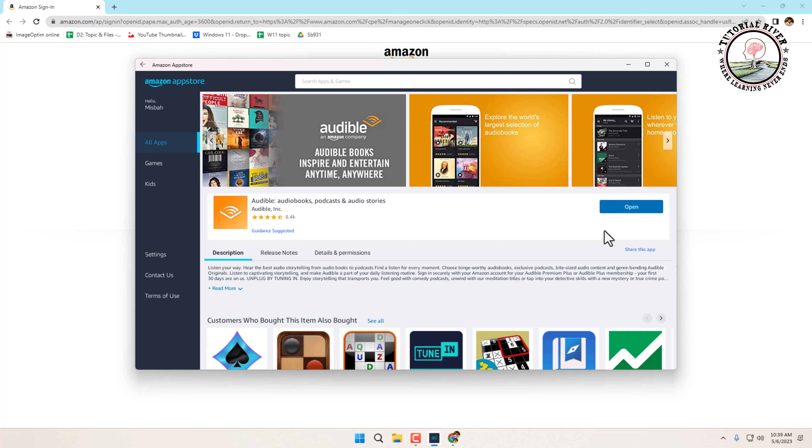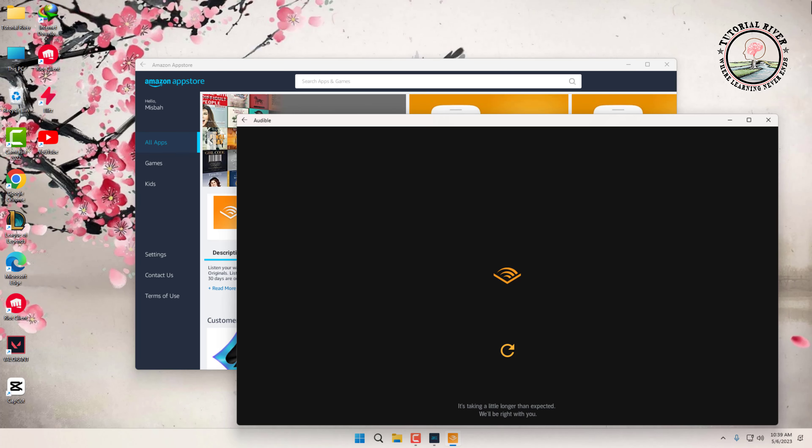So go ahead and download your favorite Android apps on your Windows 11 PC and enjoy using them on a bigger screen. Thanks for watching. Subscribe to our Tutorial River channel for more videos.